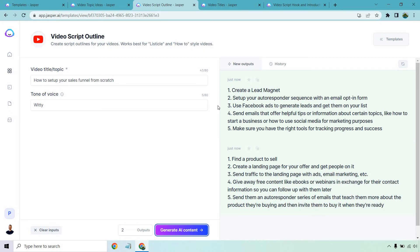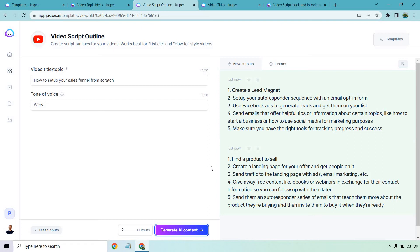Use Facebook ads to generate leads and get them on your list. Send emails that offer helpful tips or information about certain topics like how to start a business or how to use social media for marketing purposes. Make sure you have the right tools for tracking progress and success. Not bad. Find a product to sell. Create a landing page for your offer and get people on it. Send traffic to the landing page with ads, email marketing. Give away free content like ebooks or webinars in exchange for their contact information so you can follow up with them later.